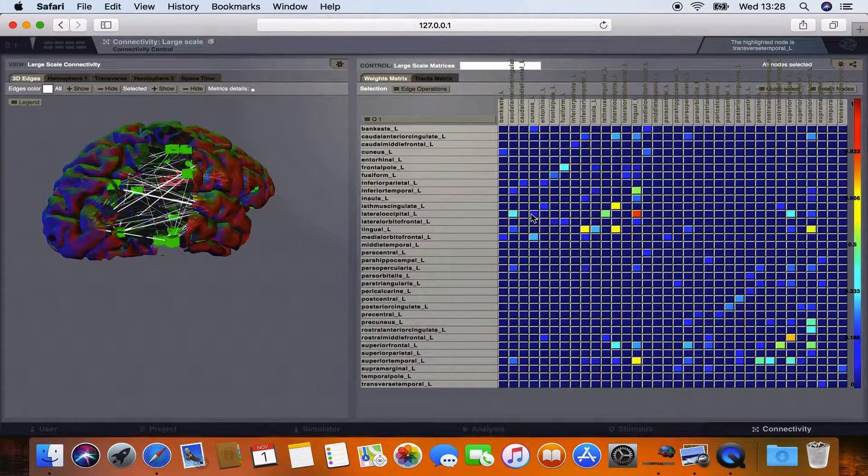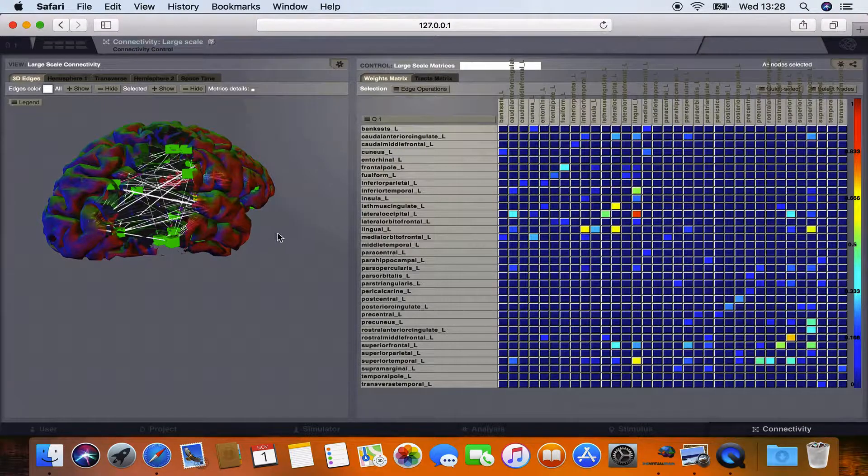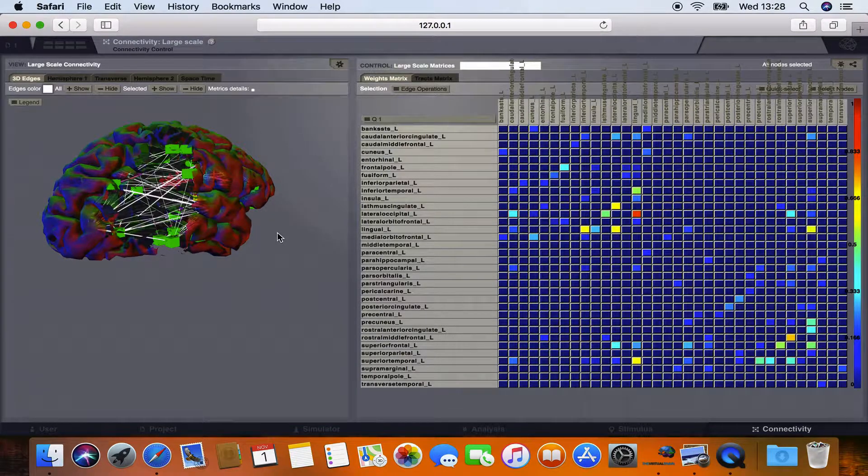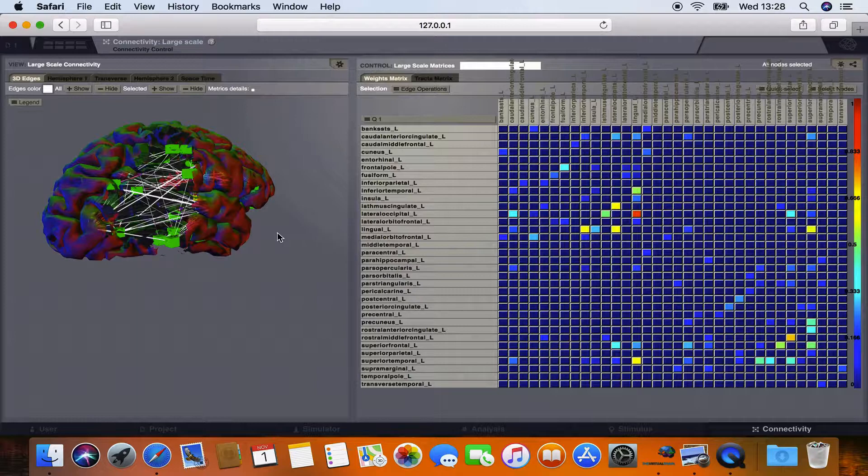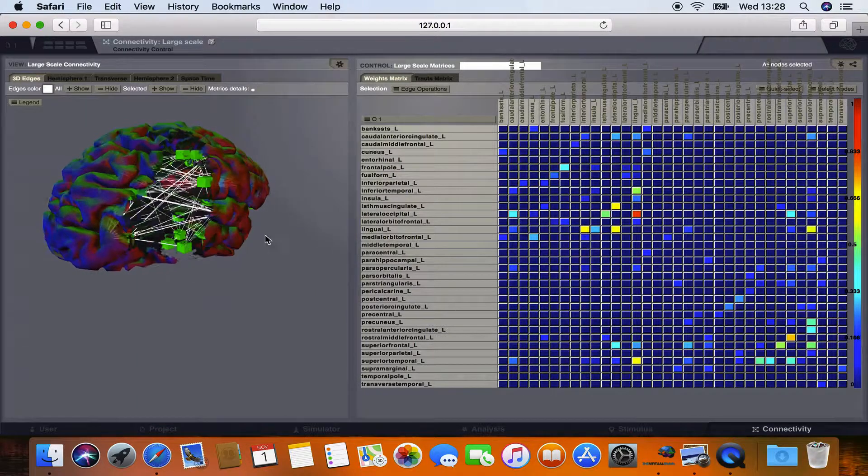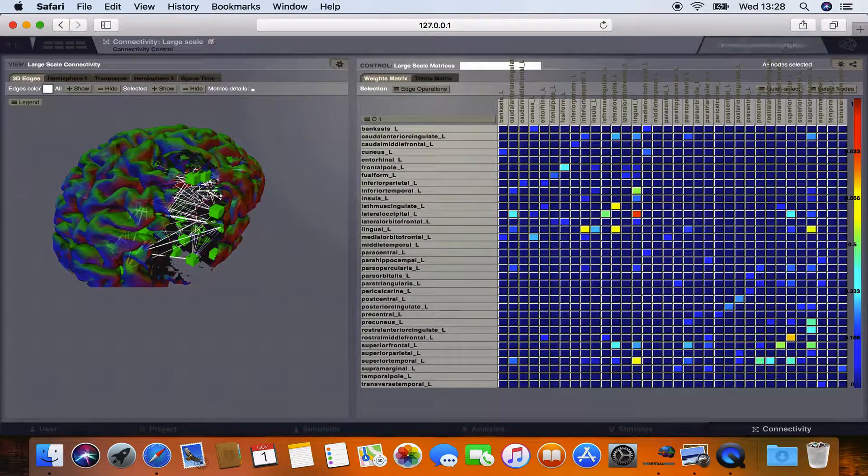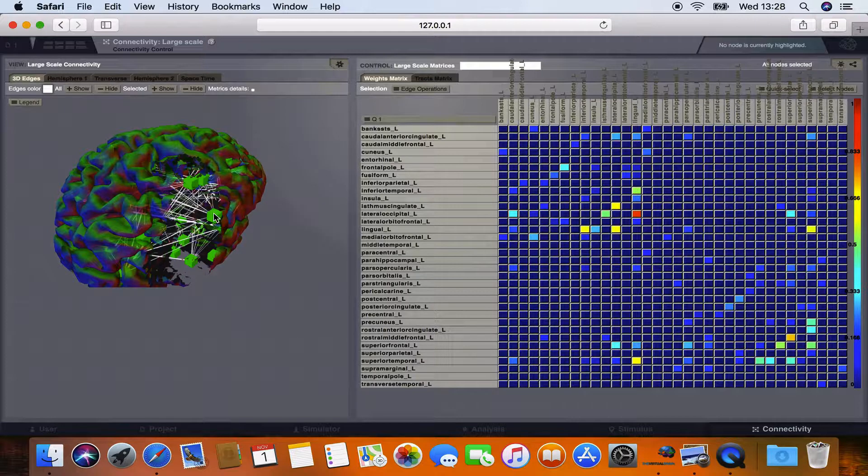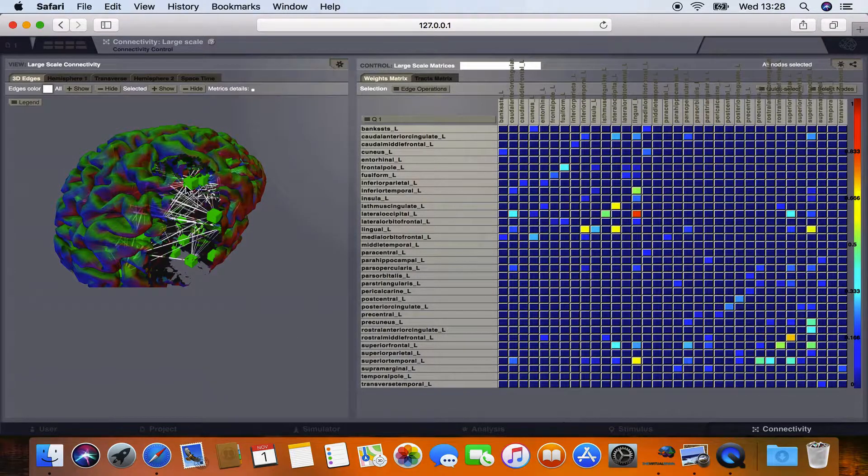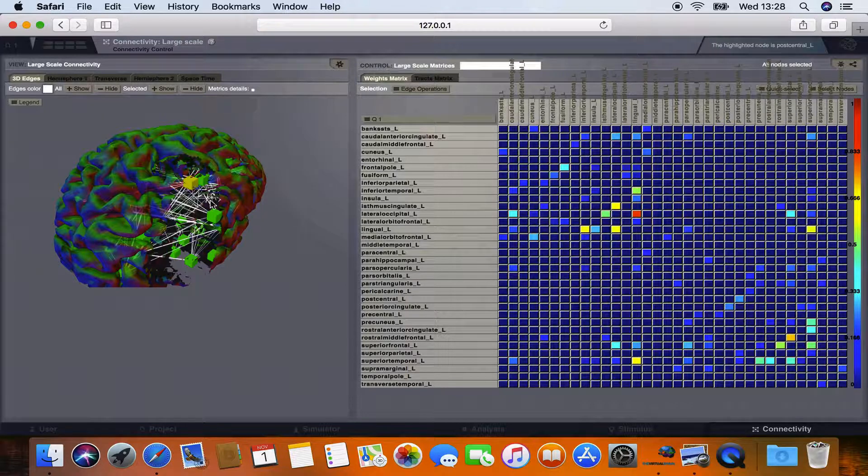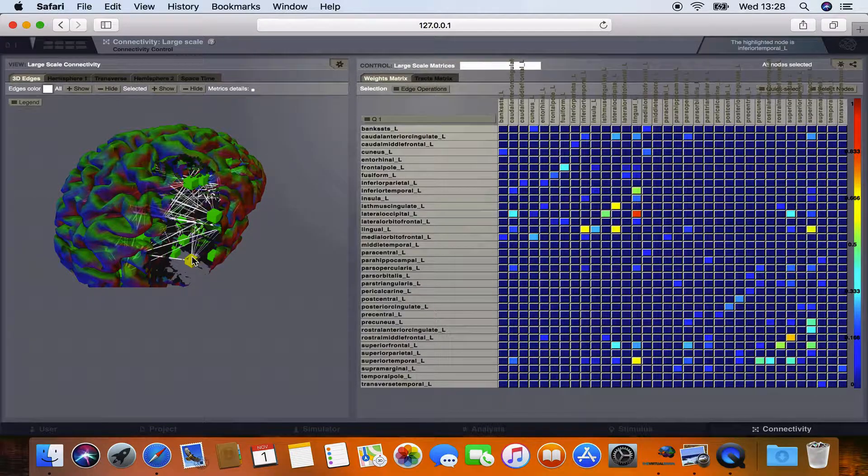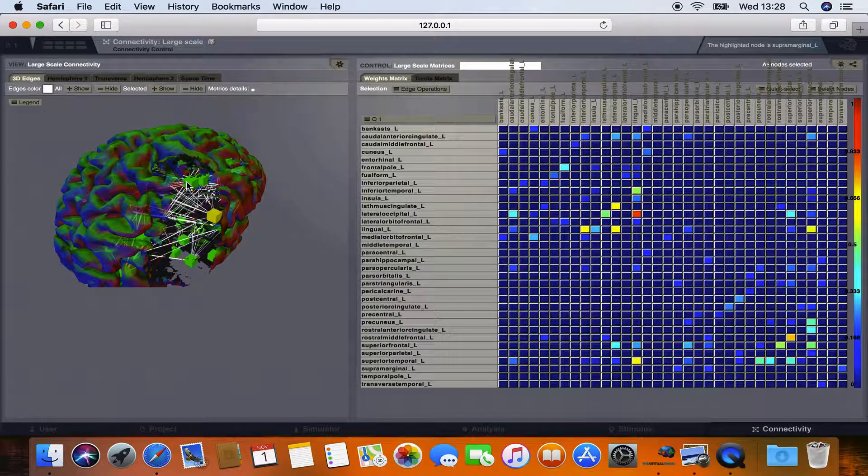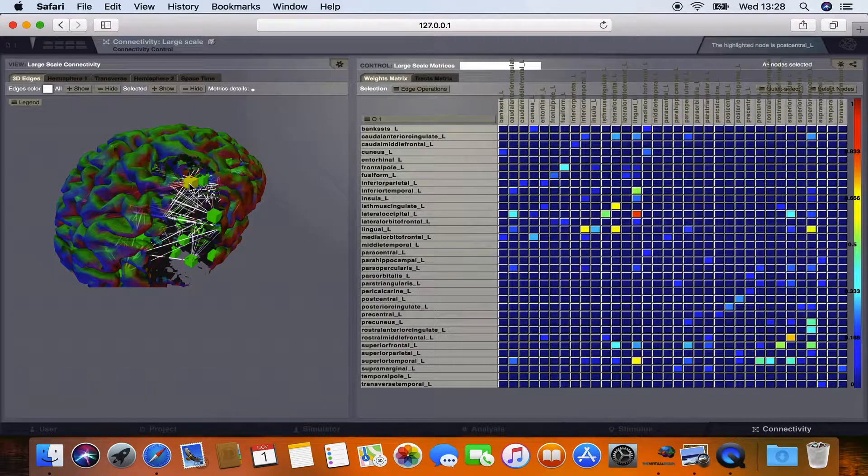Here we are on the connectivity viewer page of TVB. What you can see on the right is the connectivity matrix with rows and columns representing brain regions and the color indicating the connection strength between them. On the left side you can see the cortical surface and the 3D representation of our network model. So you can see there is a lesion in this cortical surface and if you are going into detail you can mainly see three regions affected by this lesion. This is the inferior temporal, the supramarginal and the postcentral cortex.